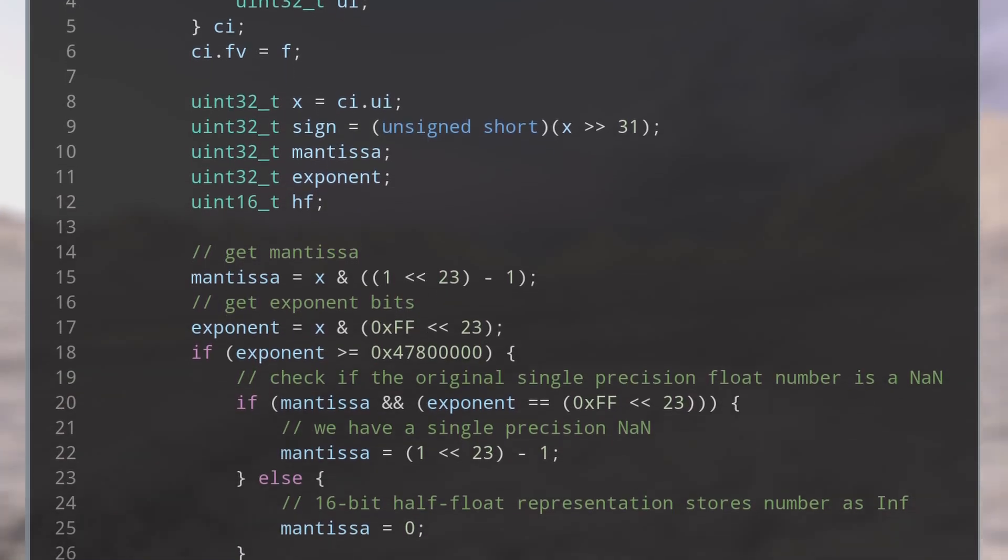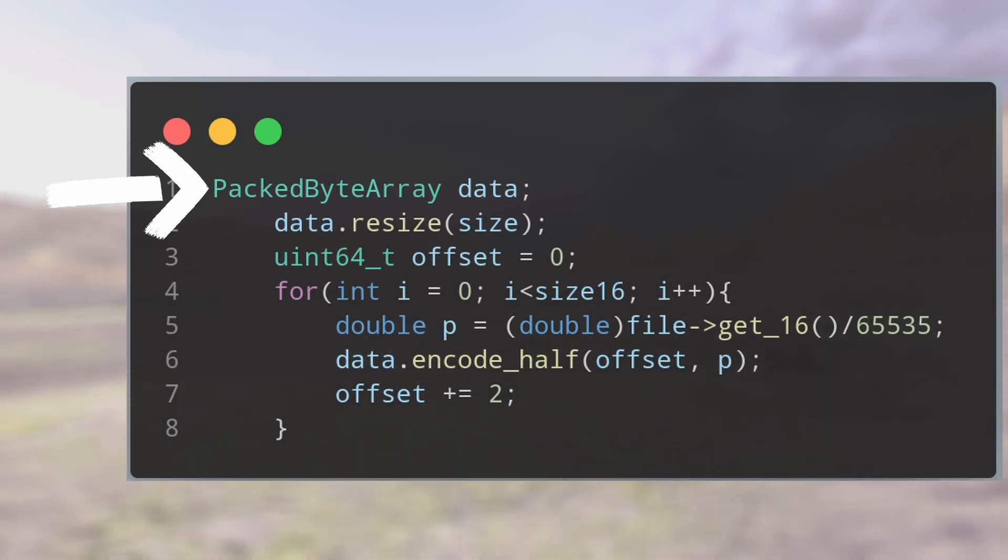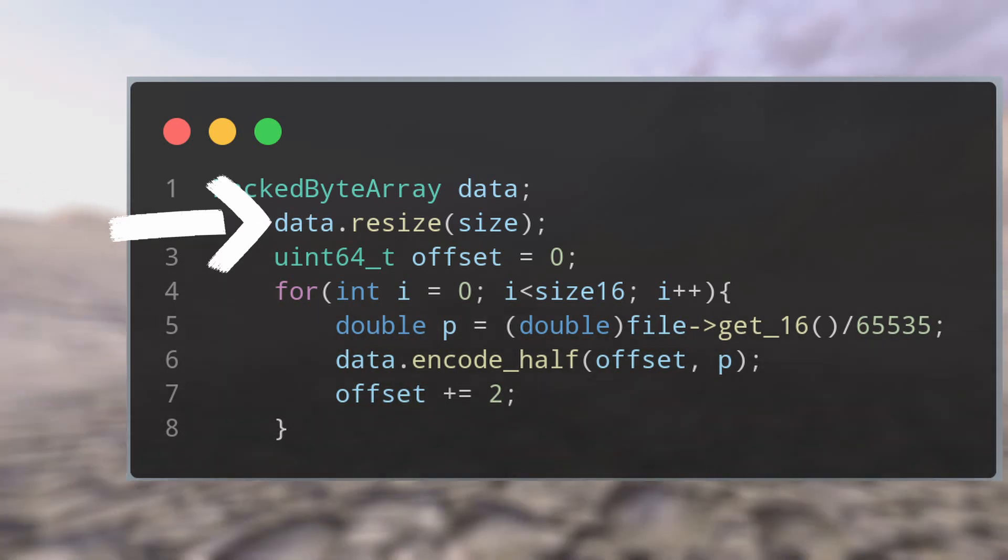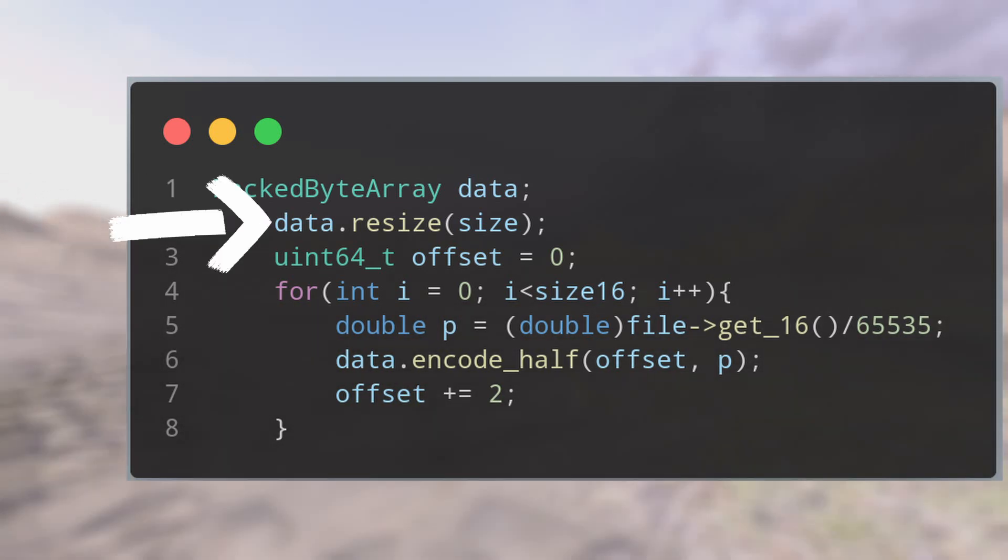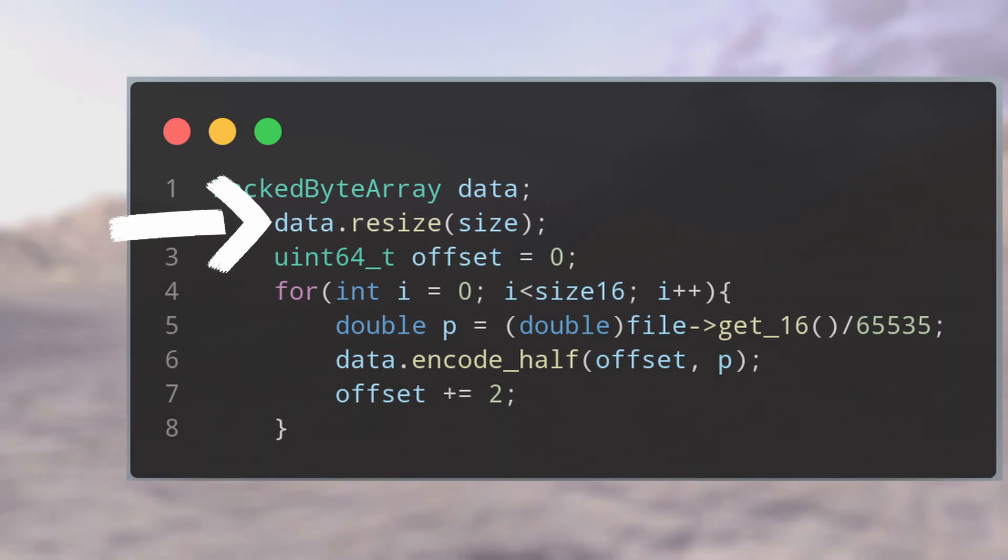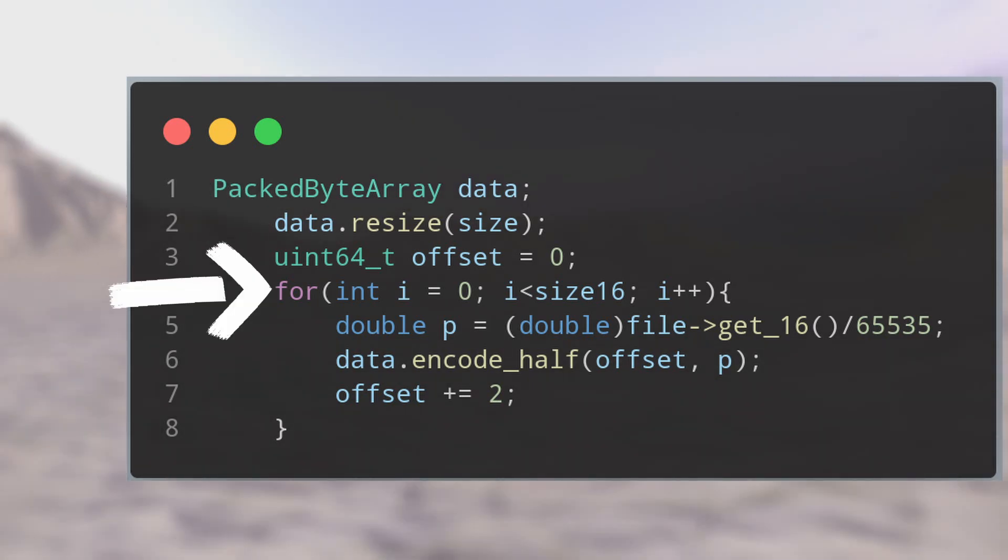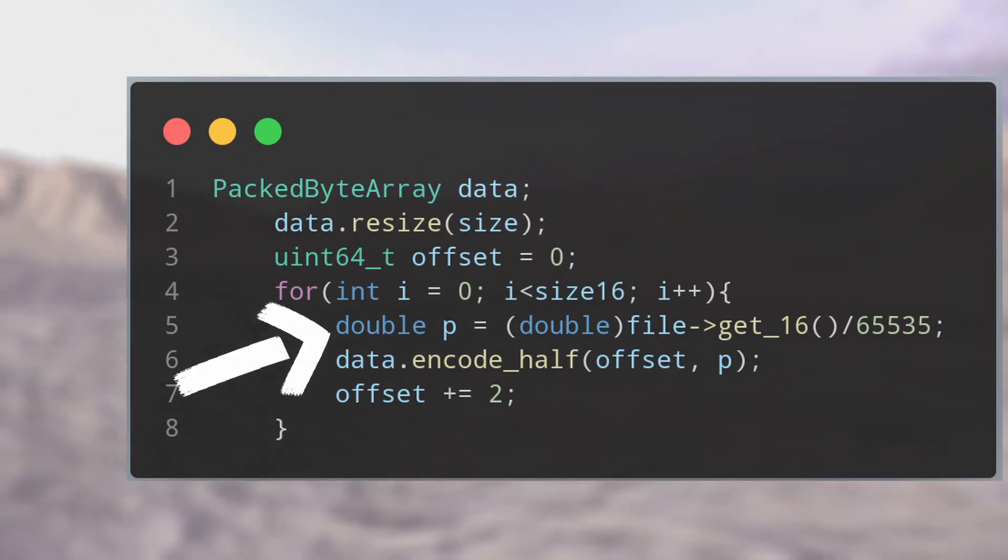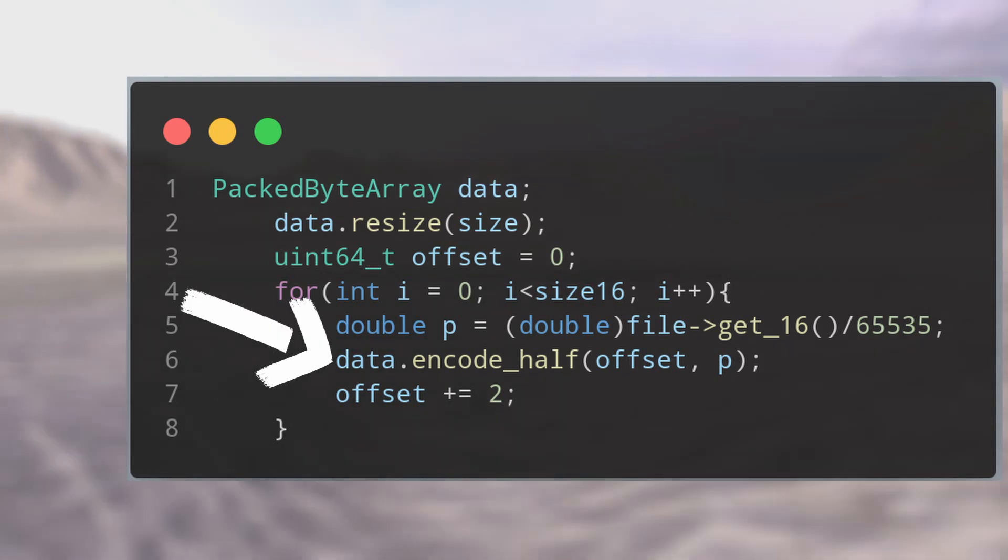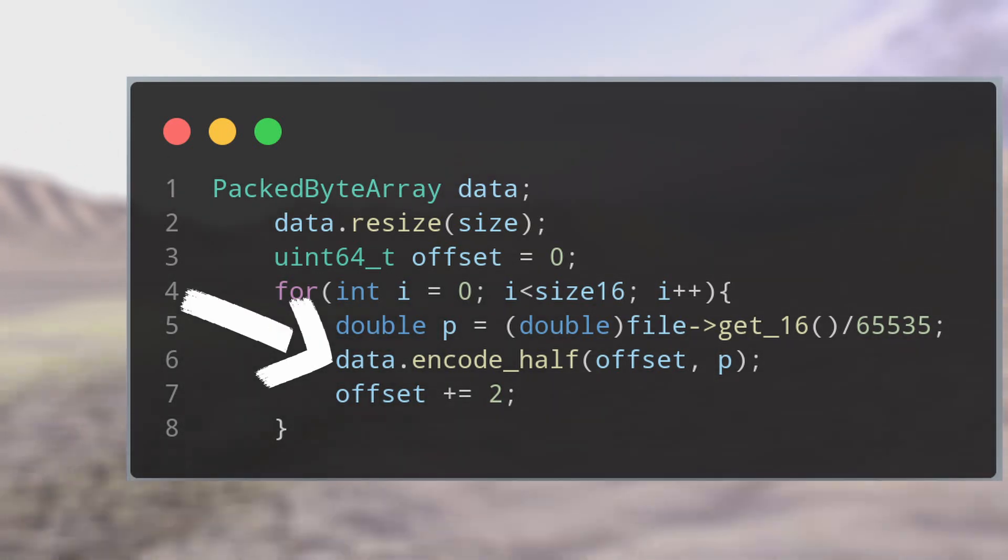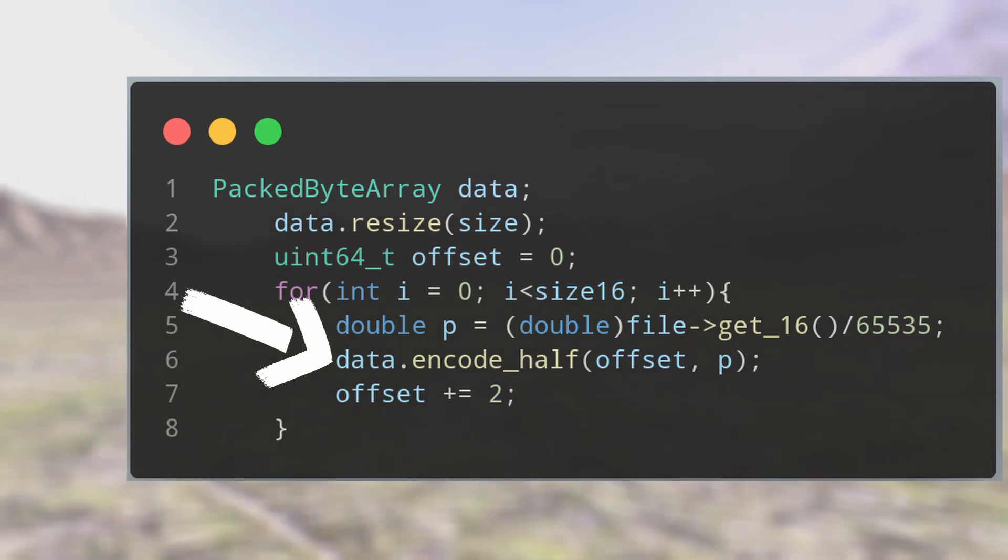Finally, this is how you should do it. First, create a PackedByteArray, then resize it to the correct size because each pixel takes two bytes. For example, if you have a thousand pixels, you should resize that to 2000. Then make a loop, read from the file with get_16 and cast that to a double. Then use encode_half in PackedByteArray.